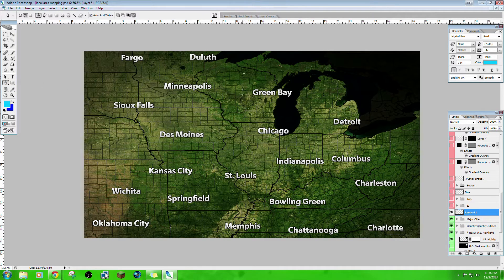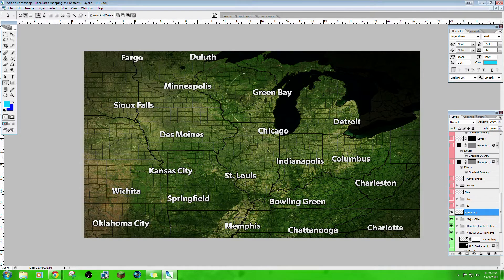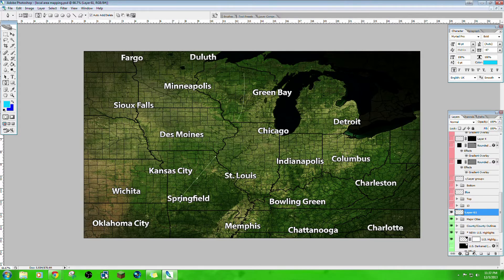Choose the pen tool. You're going to click once to start, to create a starting point. Then you're going to click again and hold, and it'll start making your path. You can do it however you want — you can click and drag it into whatever shape you want.